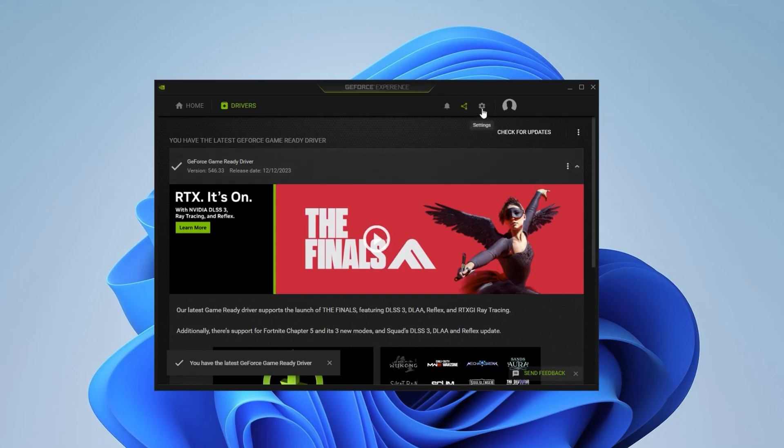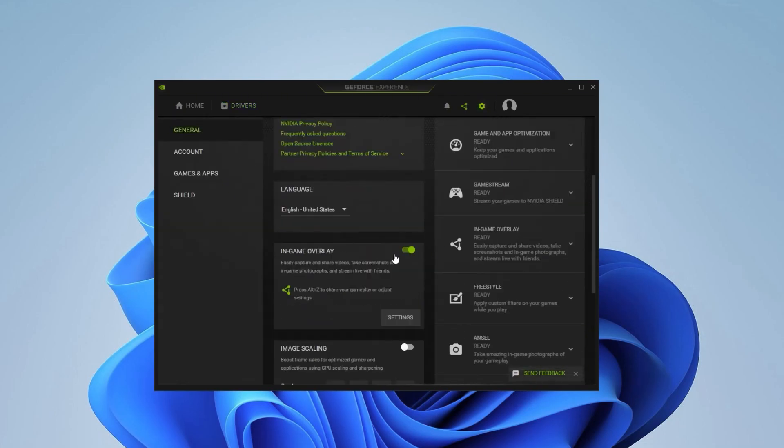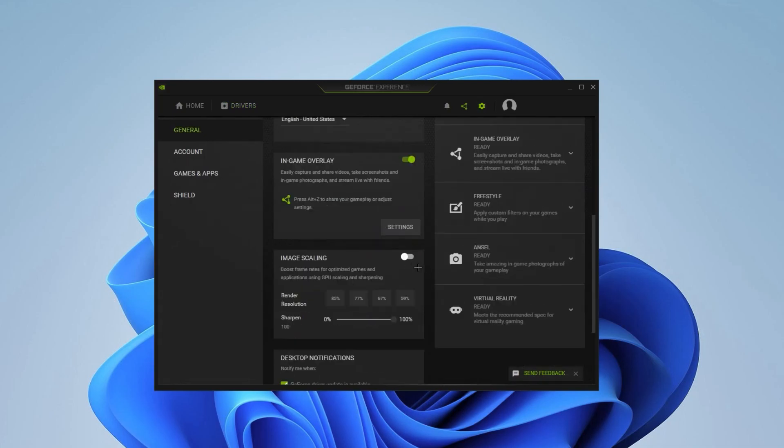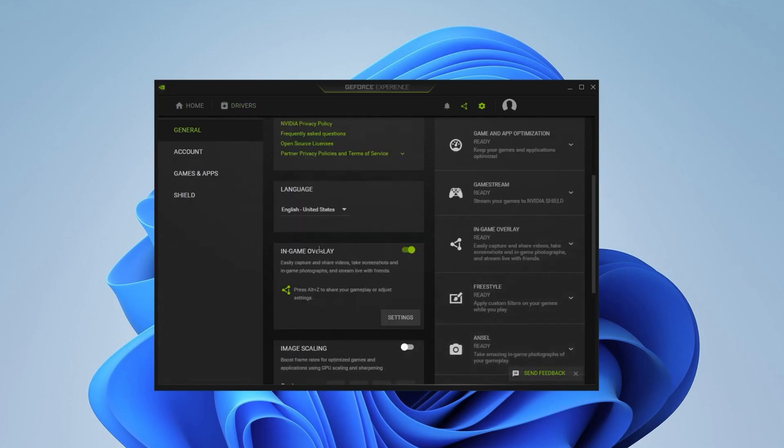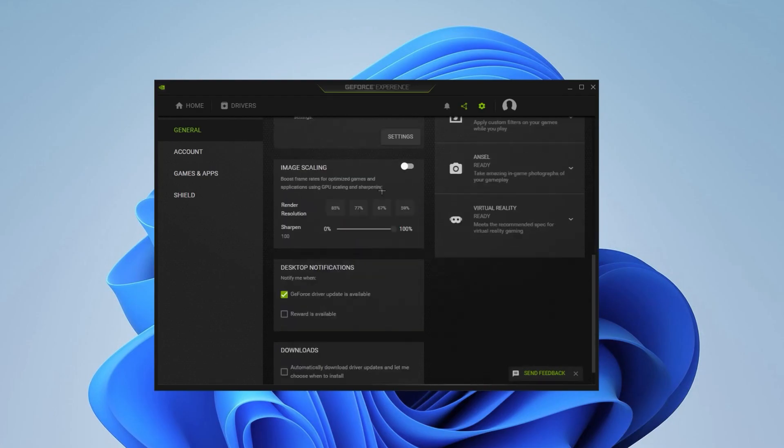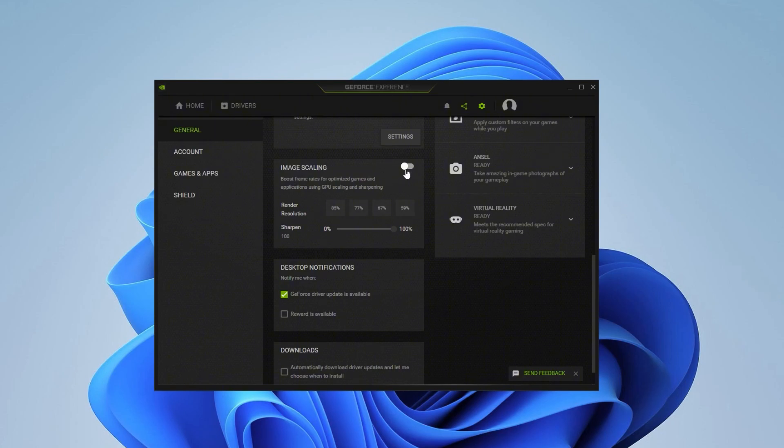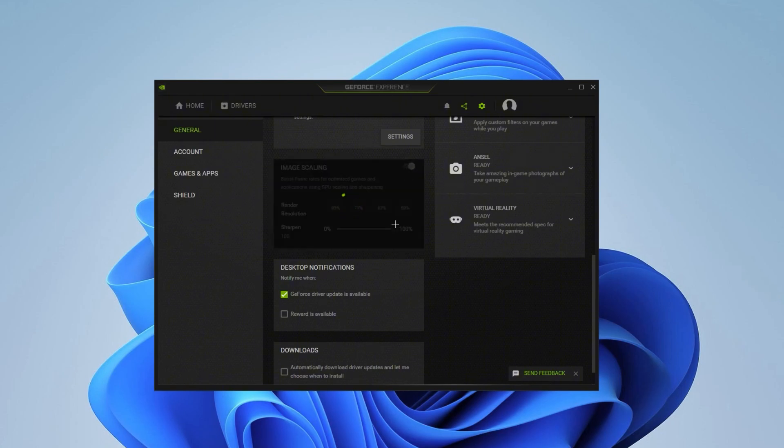Once you finish that, you want to go into Settings. These are the settings that are actually gonna boost FPS. You want to make sure that in-game overlay is turned off if you're having FPS issues. If you are actually recording with NVIDIA GeForce Experience, you want to make sure this is on or it will not record anymore. That's why I have it on. Then you want to go into Image Scaling. Here in Image Scaling, you want to make sure to turn this on if you're having a lot of FPS drops.